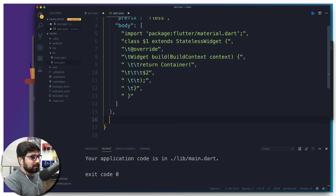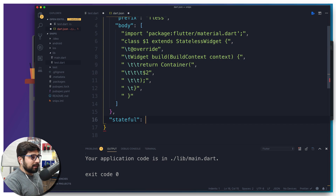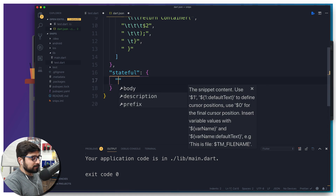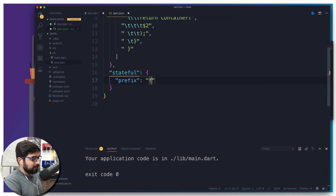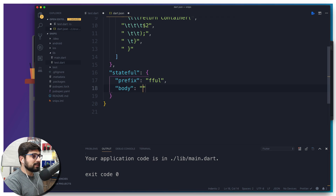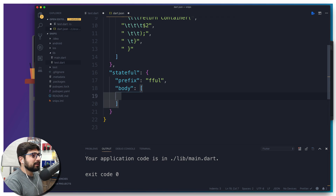Now we need to do the same for statefull. Make sure there's a comma after the stateless block, then add the 'statefull' entry. That's also a big object. The prefix will be 'ffull' — call it whatever you like. Then the compulsory 'body' field with a big array. I'll repeat the same process in a fast-forward manner.